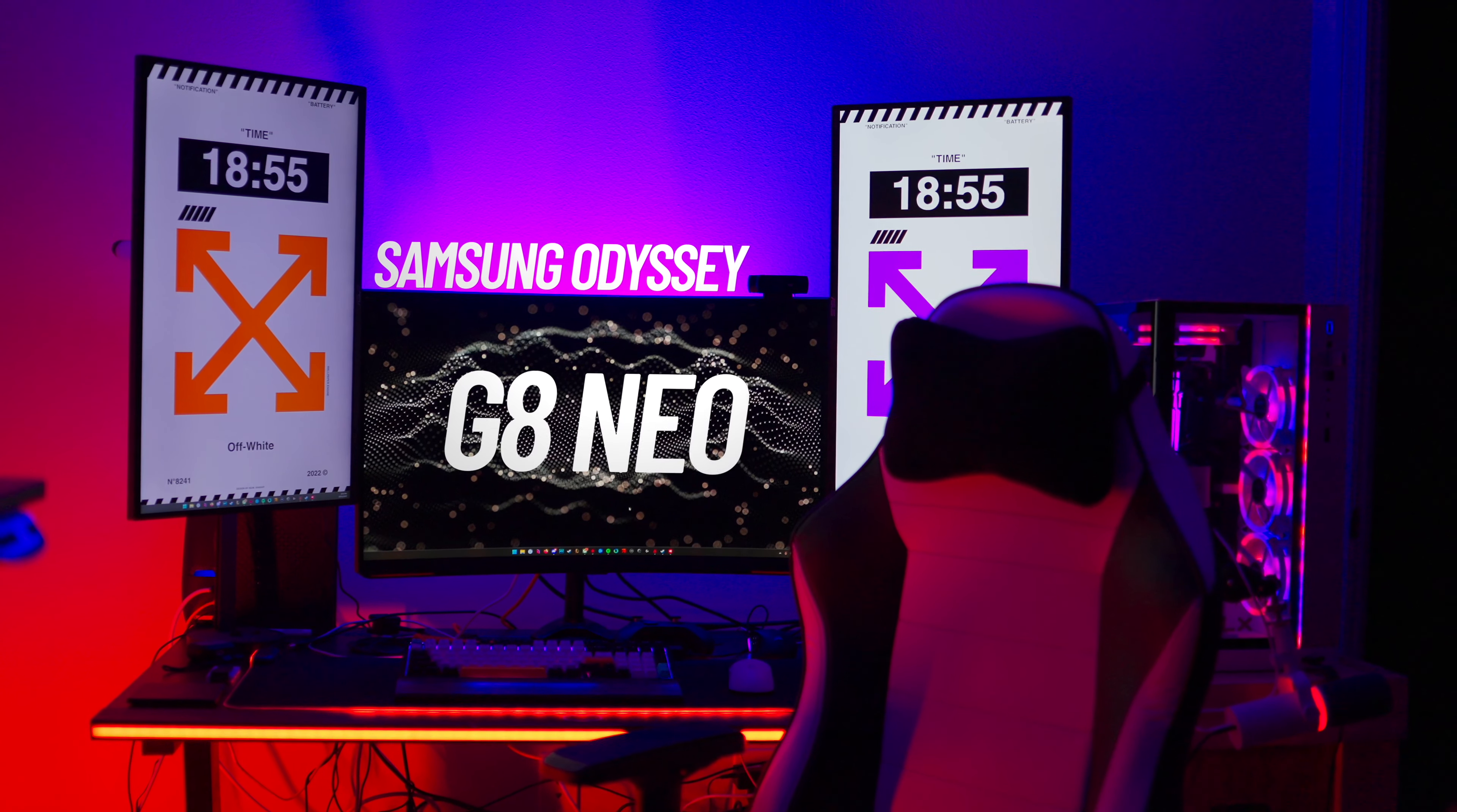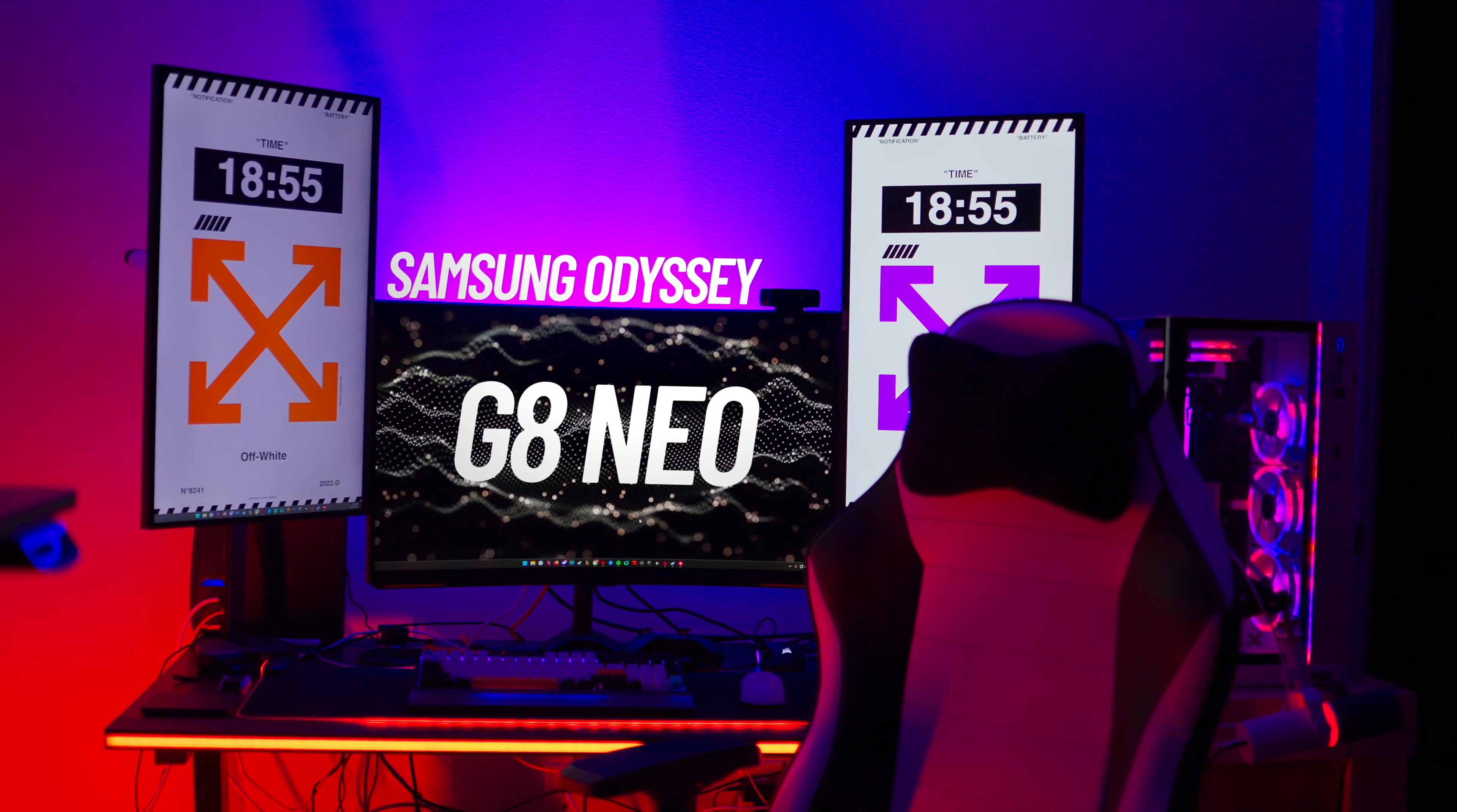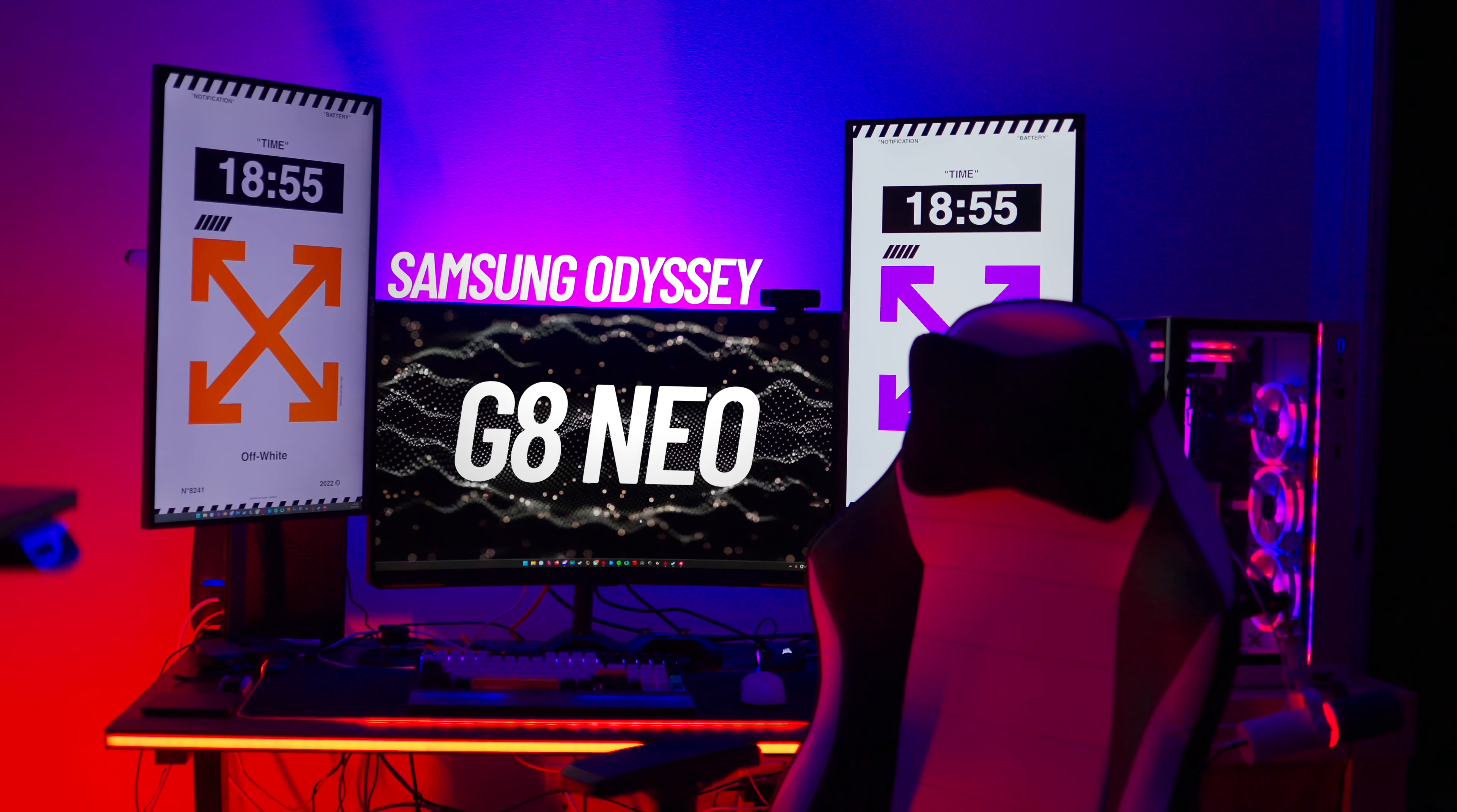What is up guys, my name is Tyler, and today I would like to show you what I think could be the best 4K gaming monitor. This is the Samsung Odyssey G8 Neo, a 32-inch 4K 240Hz gaming monitor, and quite frankly, is the best monitor I've ever owned.